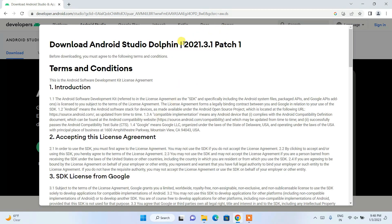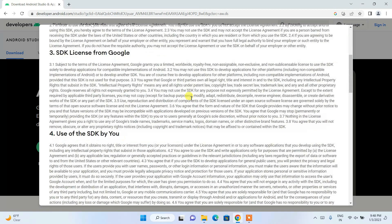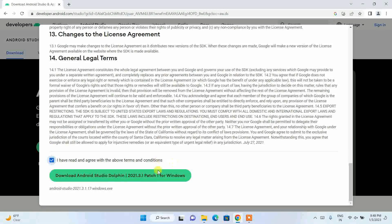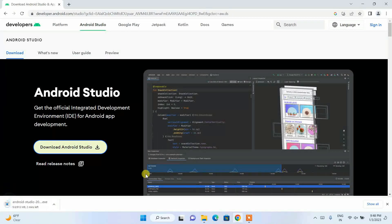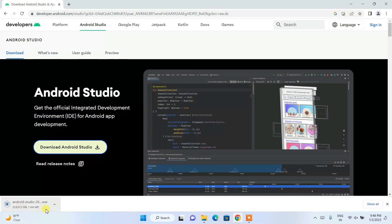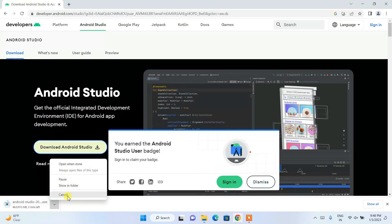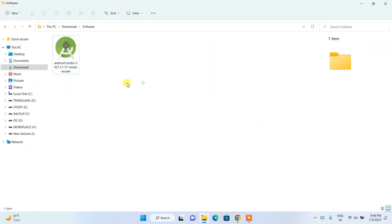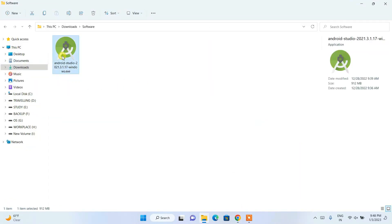You can see this is the latest version. Scroll down, accept the license agreement, and click the Download button — it will start downloading Android Studio. I've already downloaded it so I'll cancel. I'll put the download link in the description. Here is our installer — double-click on it to install.